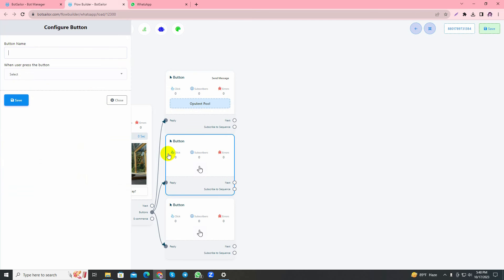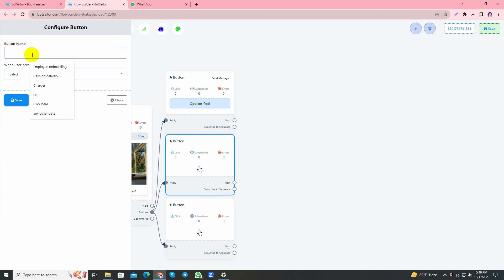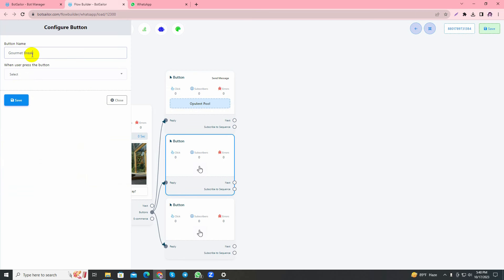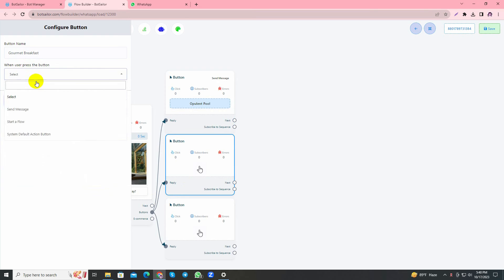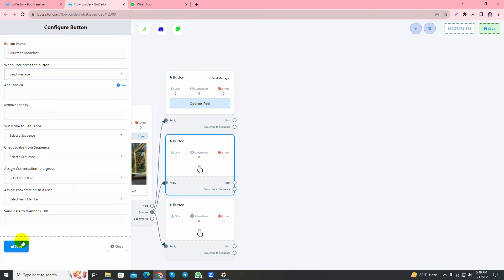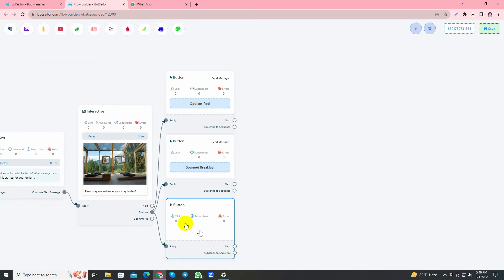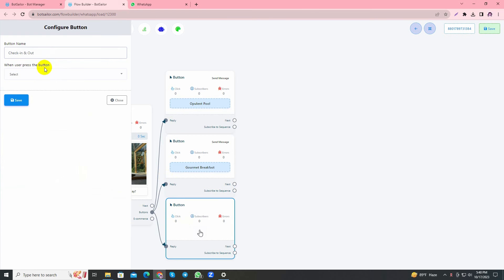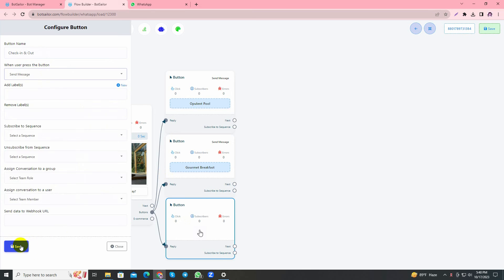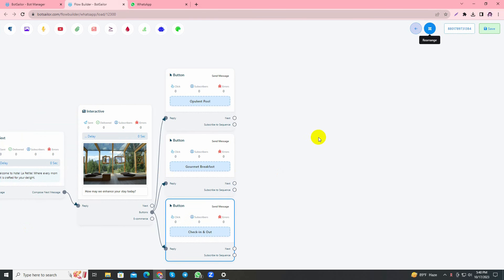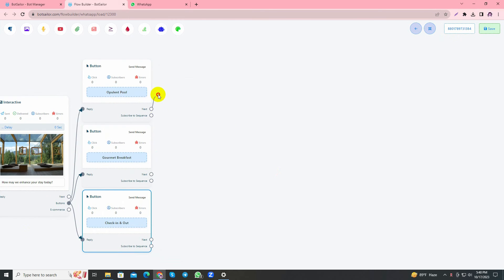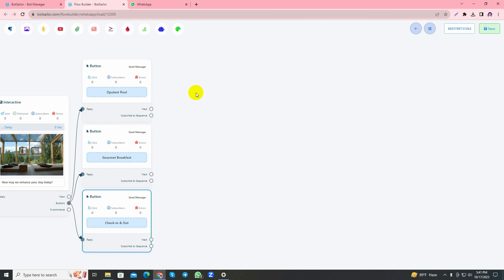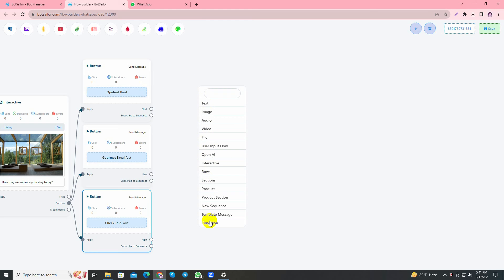I'll give the button options. The first one is Opulent Pool, select send message and save. In the second button I'll write Gourmet Breakfast, select send message and save. In the third option I'll add Check In and Out, select send and save. Let's handle the Opulent Pool button.